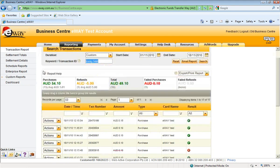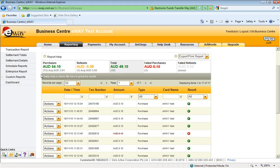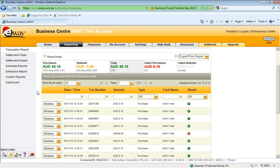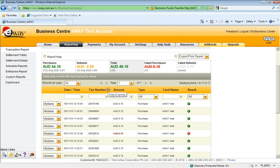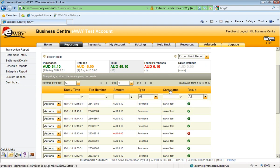If we just scroll down to the transactions we see in the report. Now we've got quite a few columns displayed on this main page. You can see the date time that it came through, the eWAY transaction number, that's a unique number assigned to each transaction, the amount that was processed, the type of transaction, be it purchase or refund, the card name, so the user's name entered on the card, and the result, successful or failed.